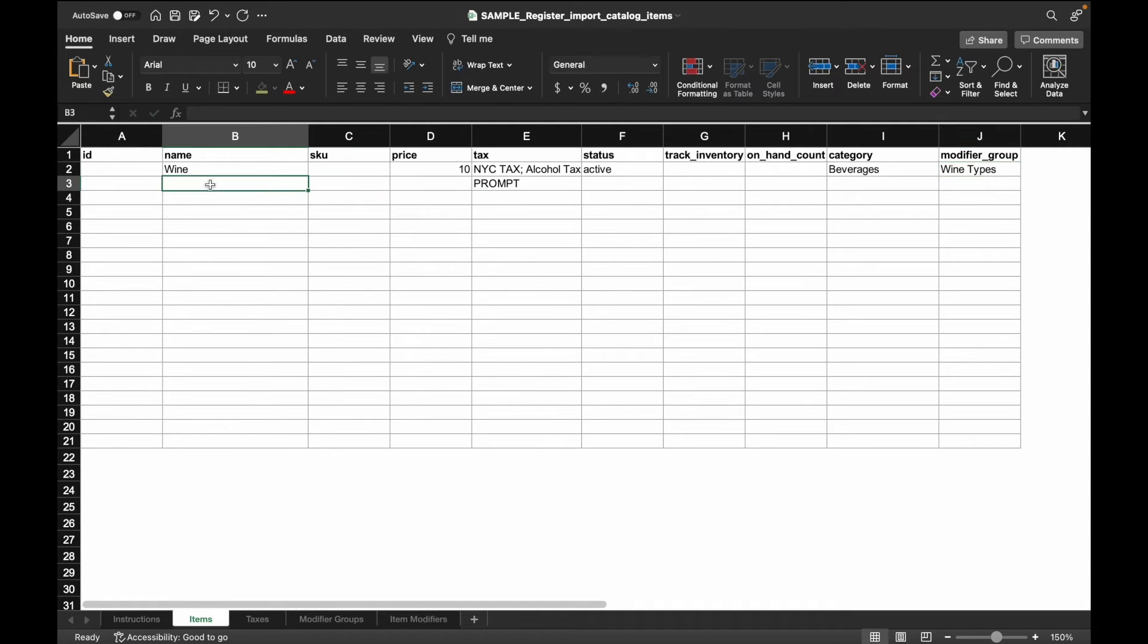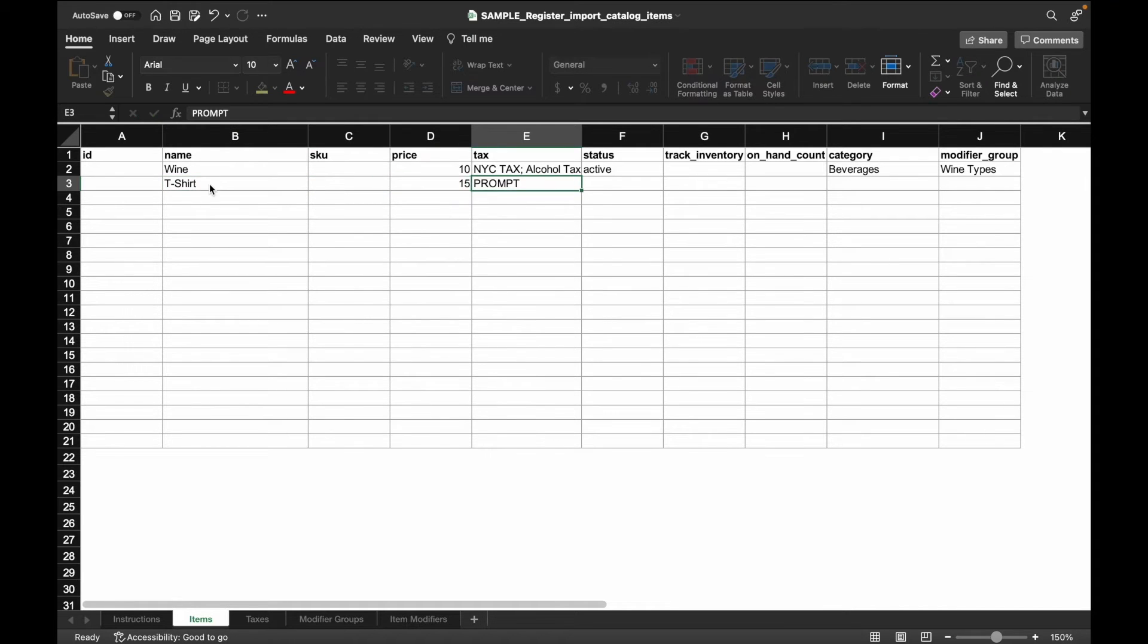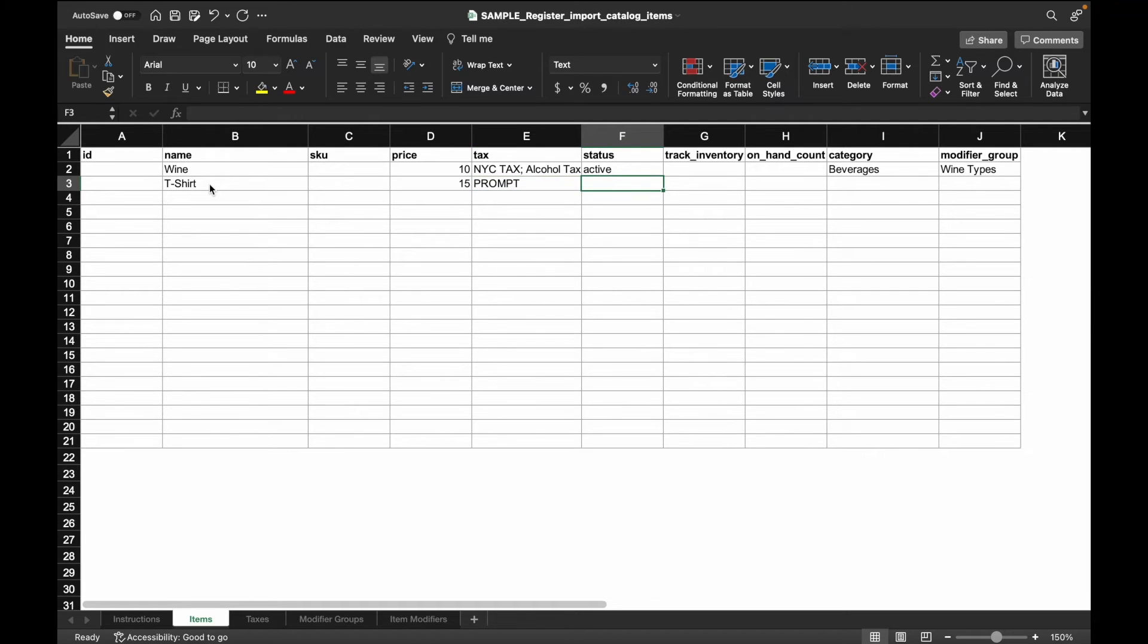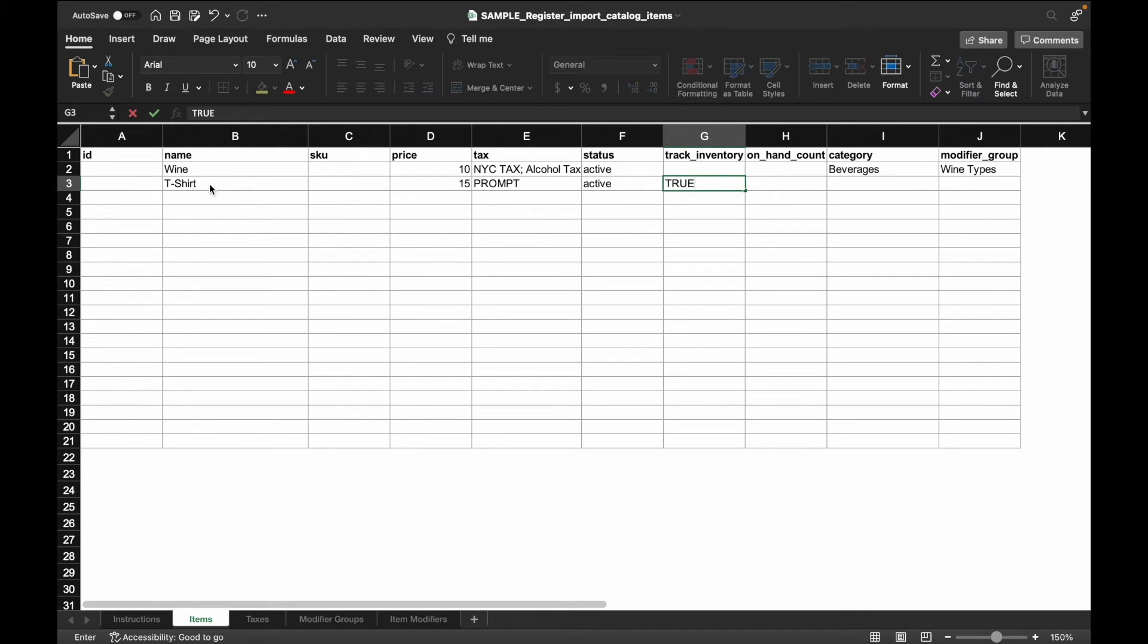For the next item, we'll add a t-shirt with two modifier groups. We'll set the base price at $15 and then the tax rate column will enter in prompt so the merchant is prompted for the type of tax at the time of sale. We also want to ensure that we track inventory so we'll enter true for track inventory.